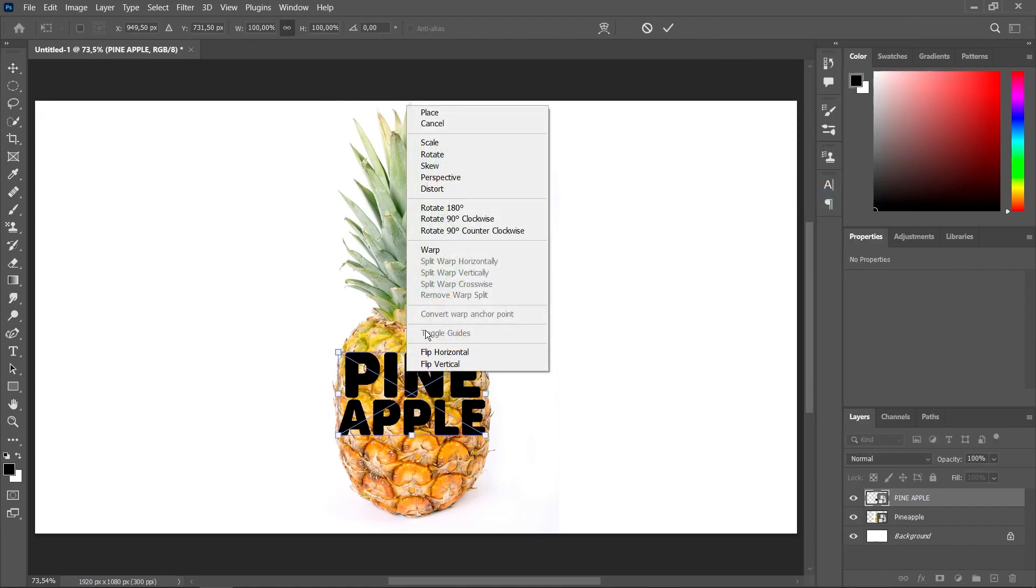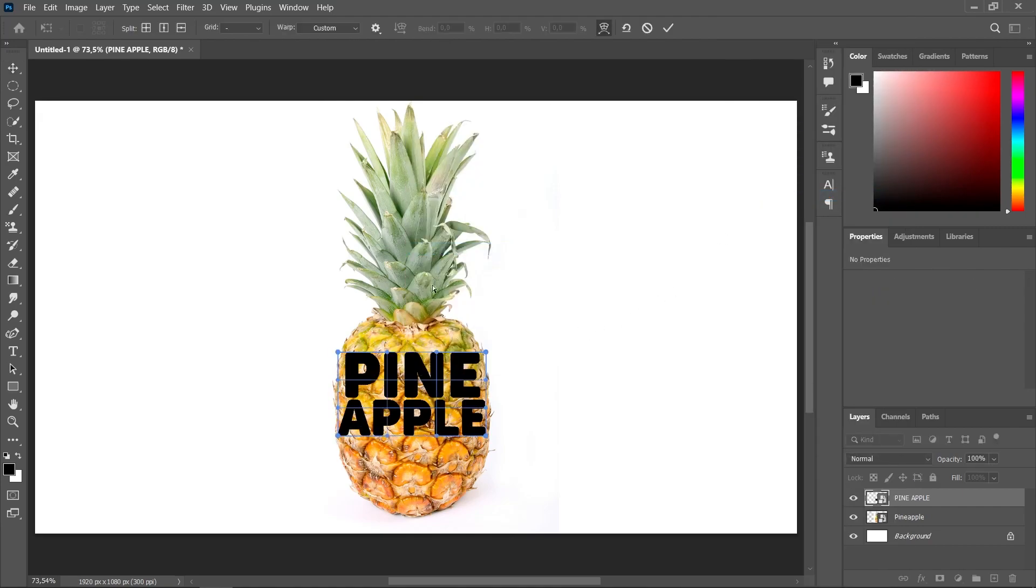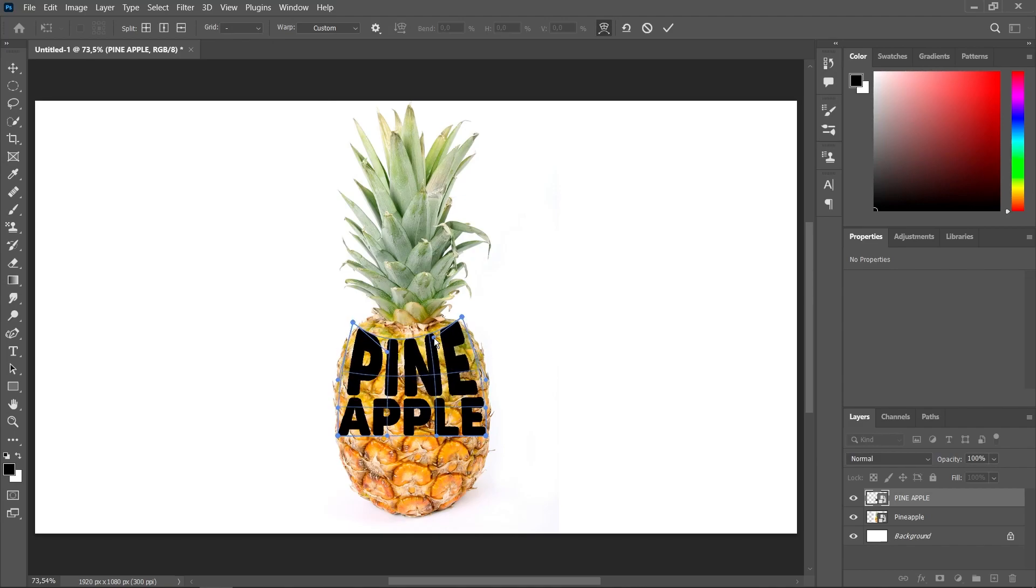Press Ctrl-T, right-click and choose Warp. Adjust the text according to the object's size.